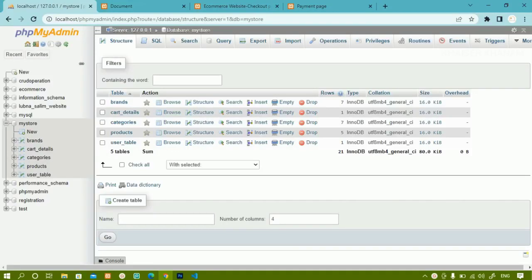In our previous session, we worked with the payment page. Now we are going to see how to create a user orders table and also a user pending table. If the user has completed the payment, the status should be completed. If the user has not completed the payment, then the status should be pending.